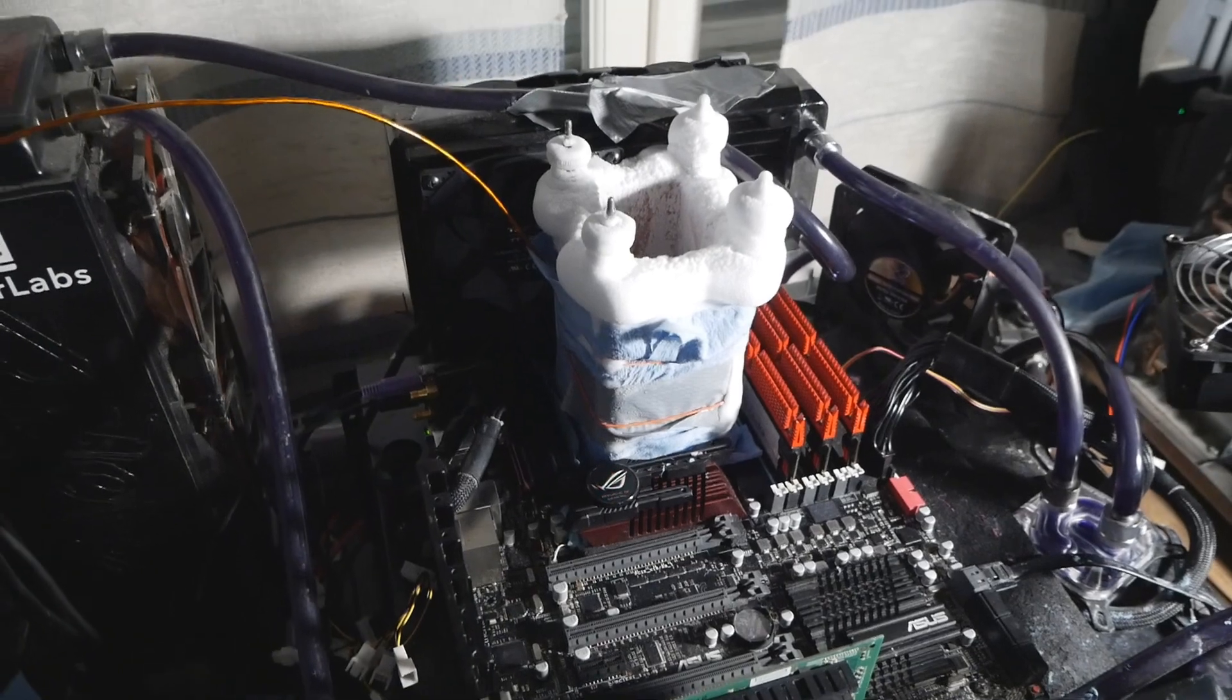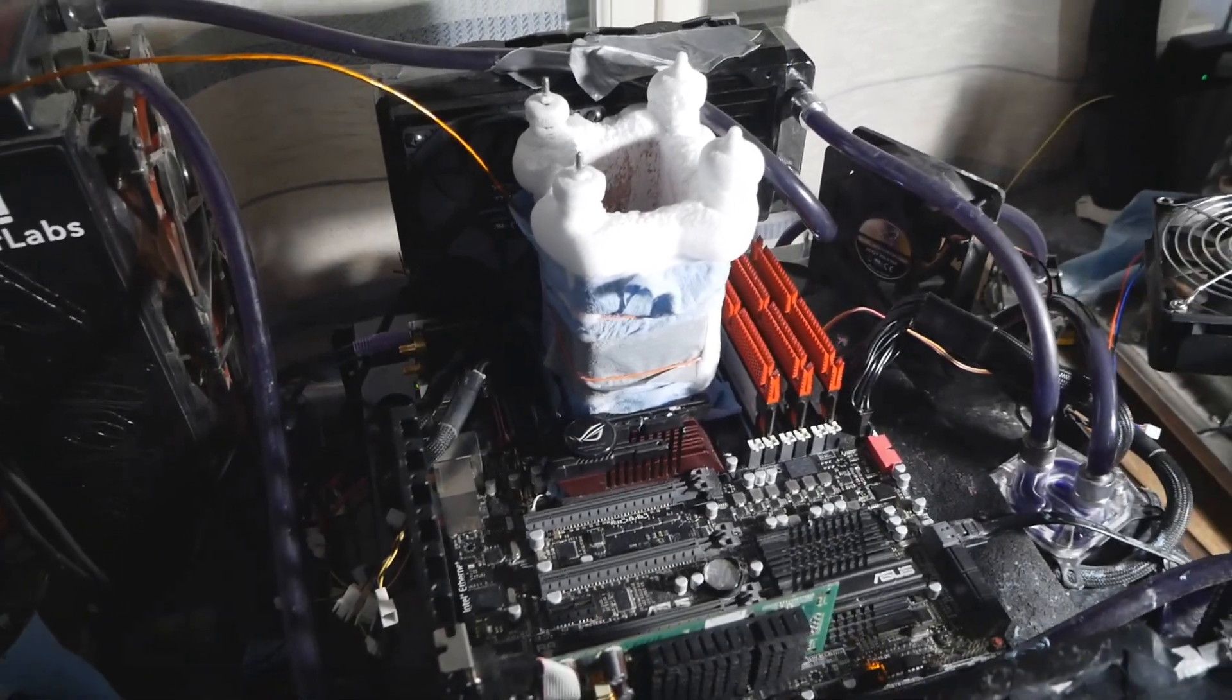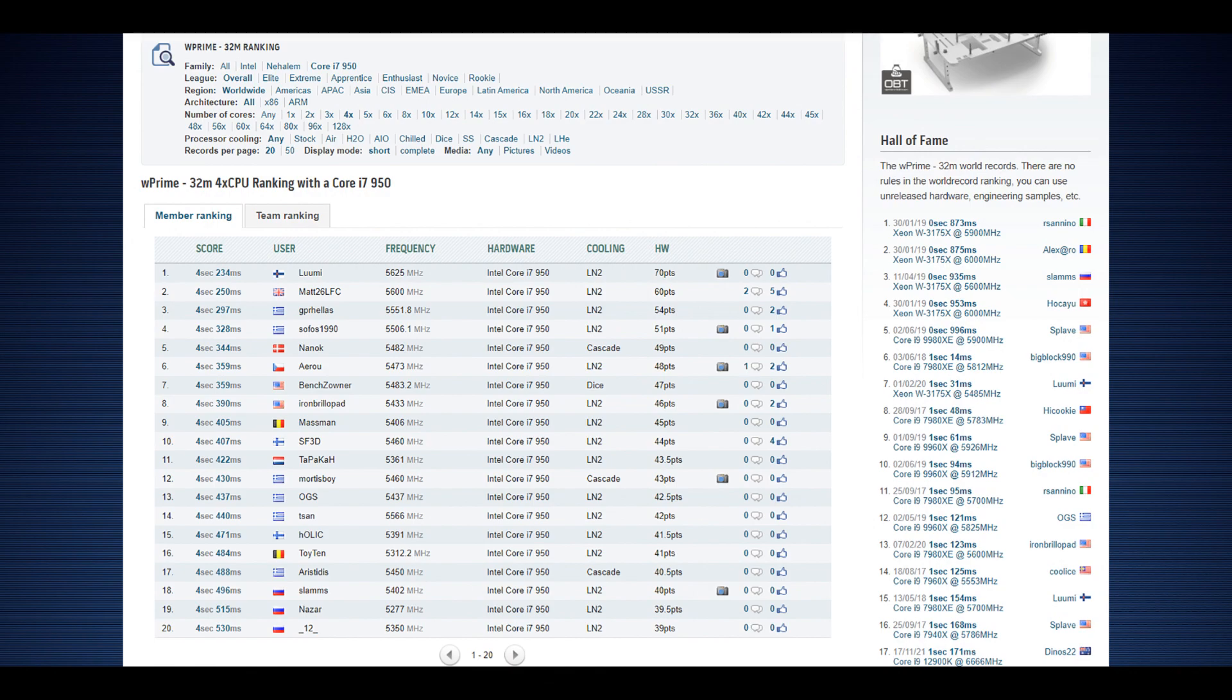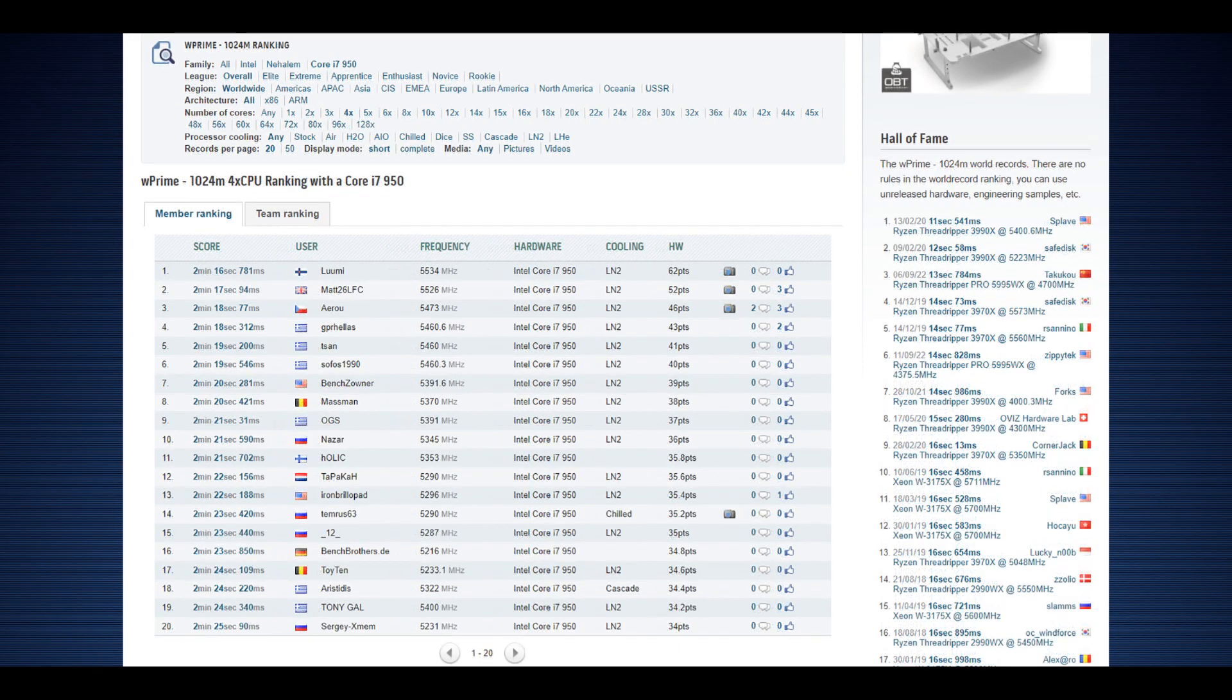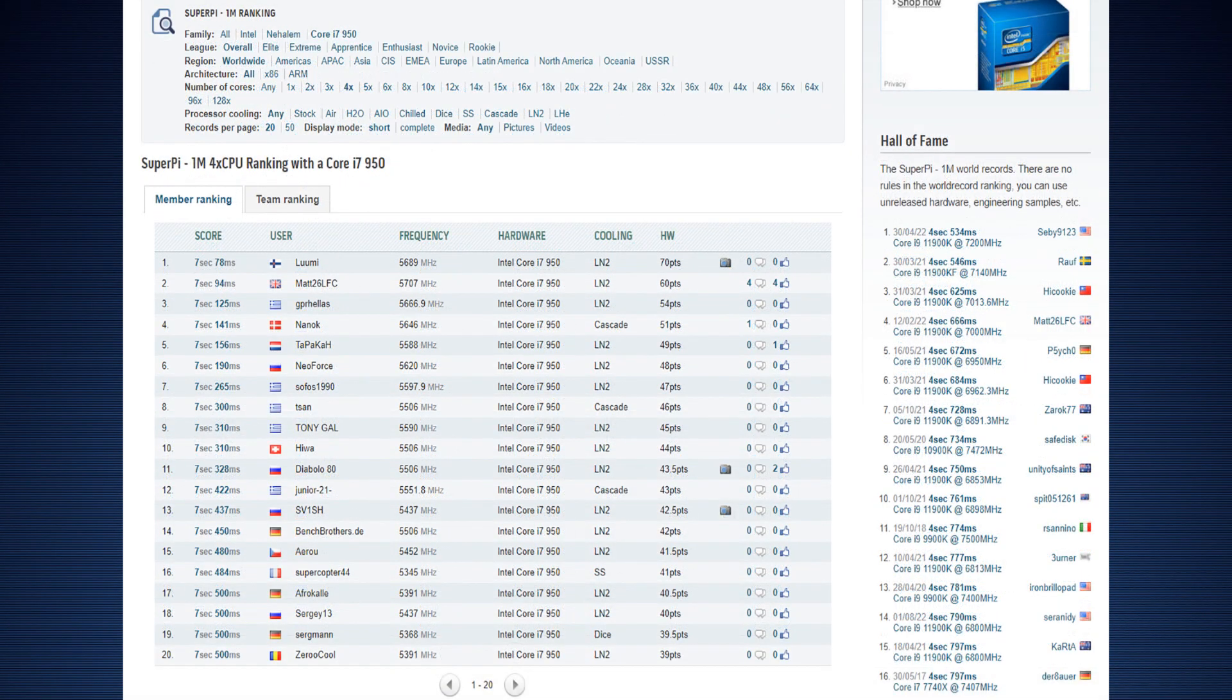If we start with W Prime 32, a nice tiny improvement of like 16 milliseconds so the new top score is 4.234, the previous top score was by Matt26 at 4.25 seconds. My own previous best was 4.265 but that was like a sandbag. W Prime 1024M, a nice 300 millisecond improvement over the previous top score by Matt26, very difficult test as well to break the top score in.